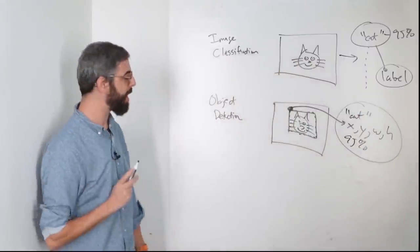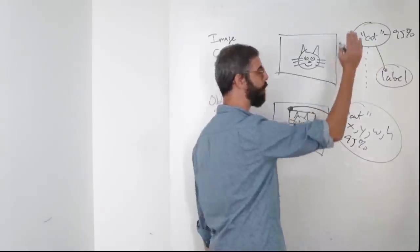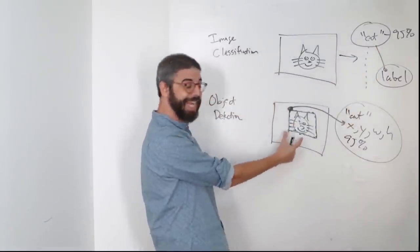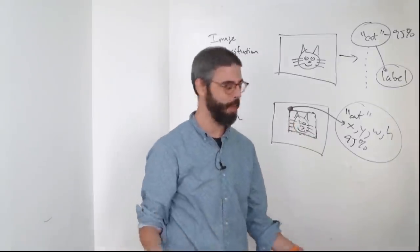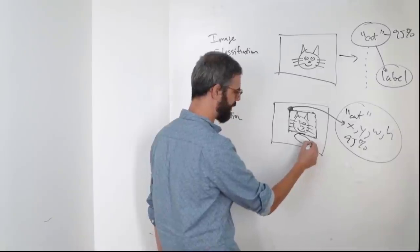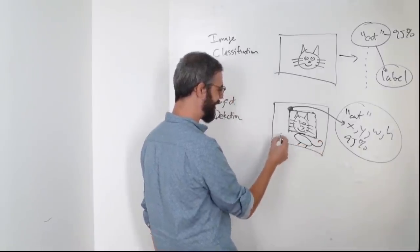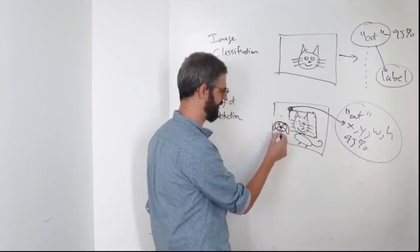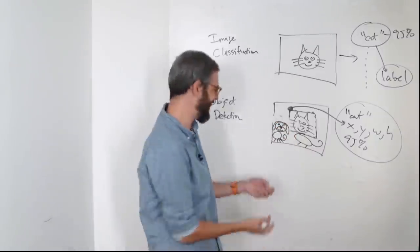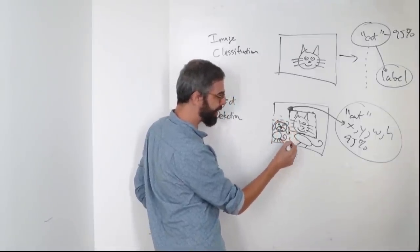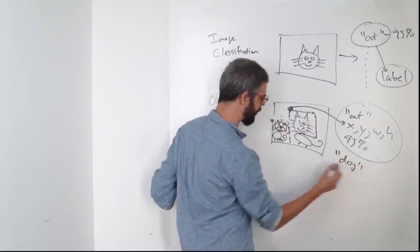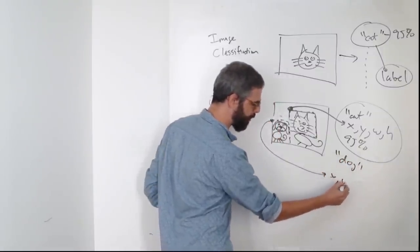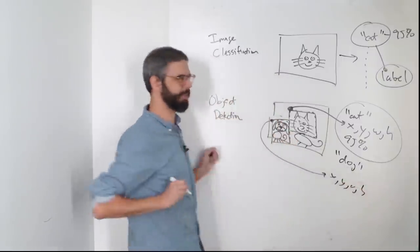And what's special about object detection, instead of just classifying the image with one label, here, if you're detecting an object in an image, it could detect more than one thing. So maybe there's also, I'm drawing the rest of the cat. Maybe there's also a dog. There's my dog. If the image is of a cat and a dog, we could get two bounding boxes. A second one with the label dog, and another x, y, width, and height for its bounding box.